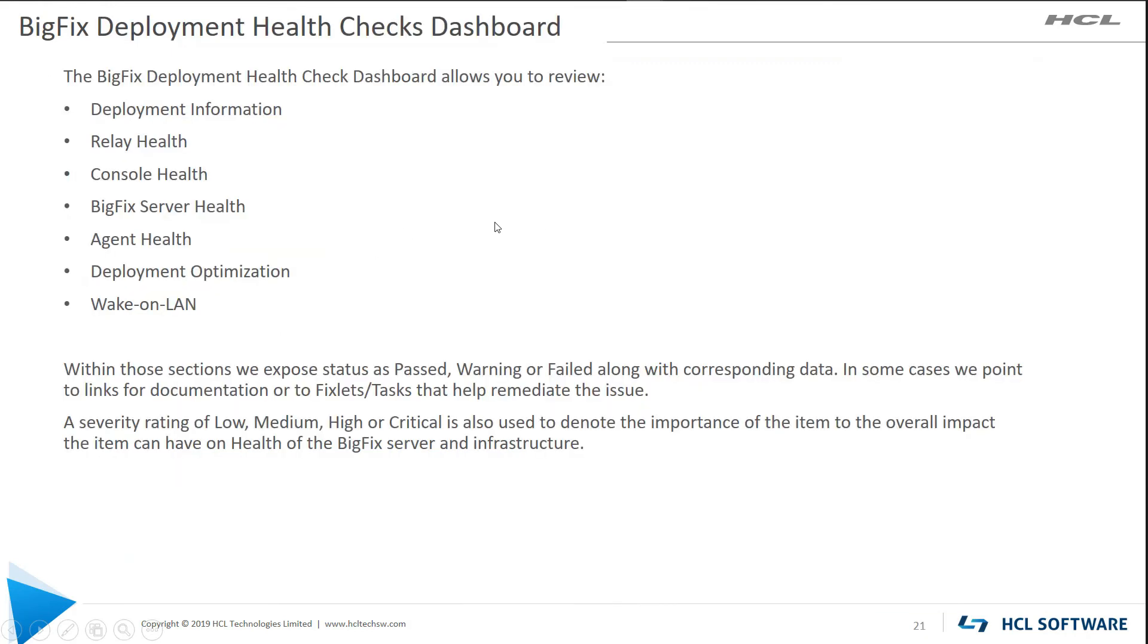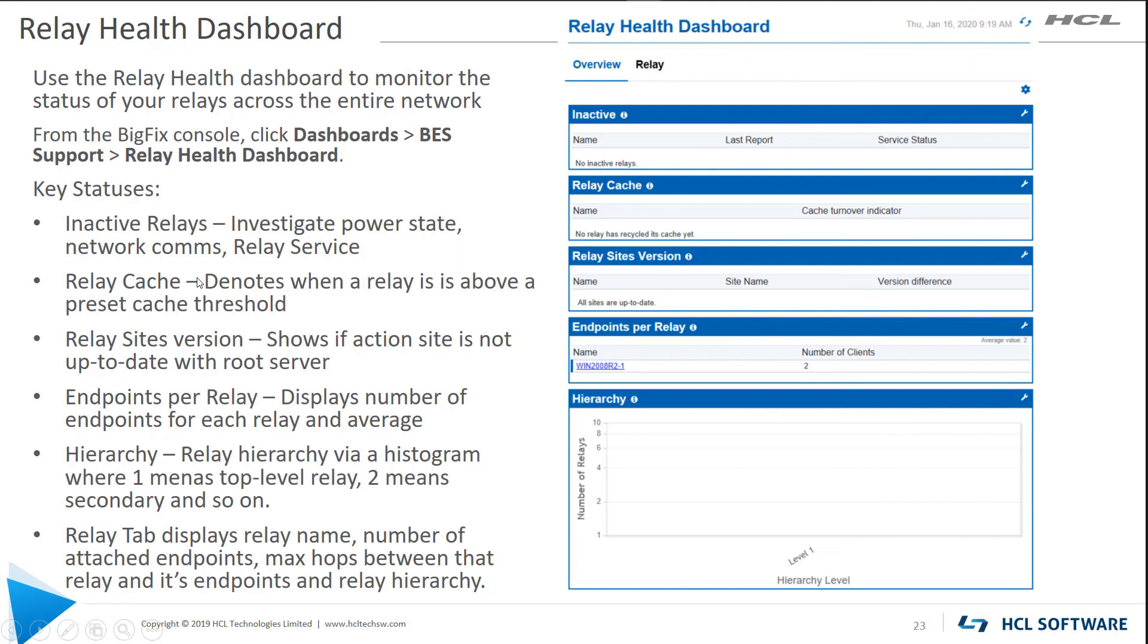Deployment health check dashboard. There's a number of dashboards now that give you relay health, console health, BigFix server health, agent health, deployment optimization, and for power people, wake on LAN information. You can see these pretty much under dashboards, best support. Here's a relay health check dashboard. Lots of good information in here. How many endpoints per relay, relay cache, etc.